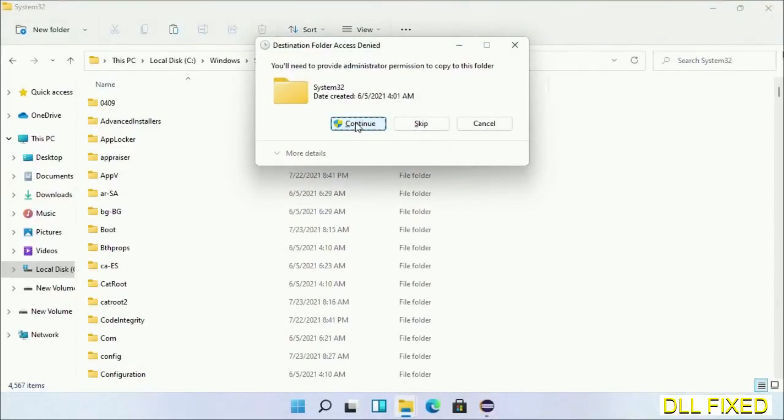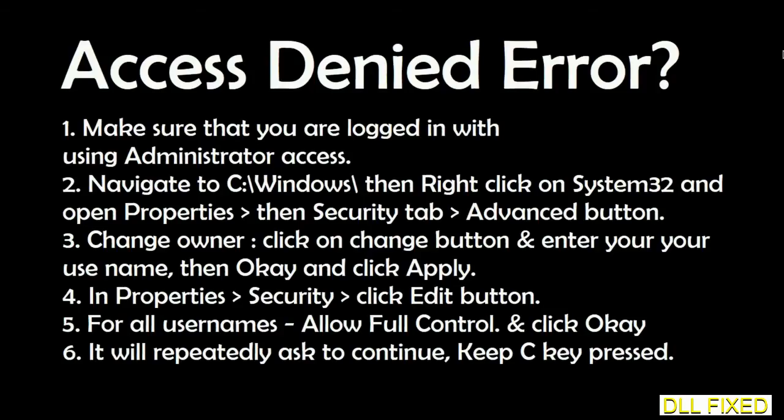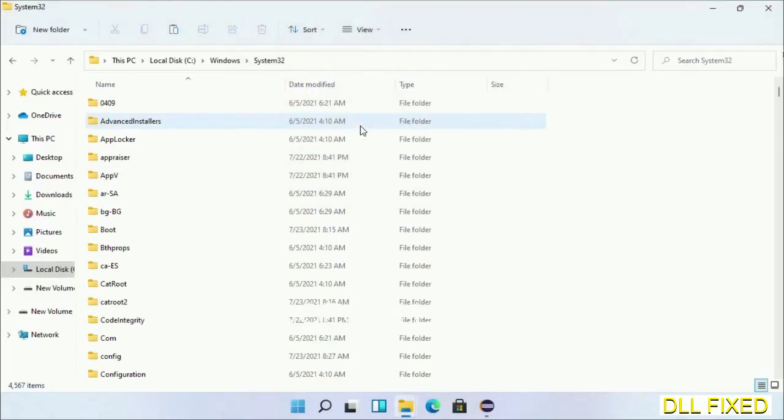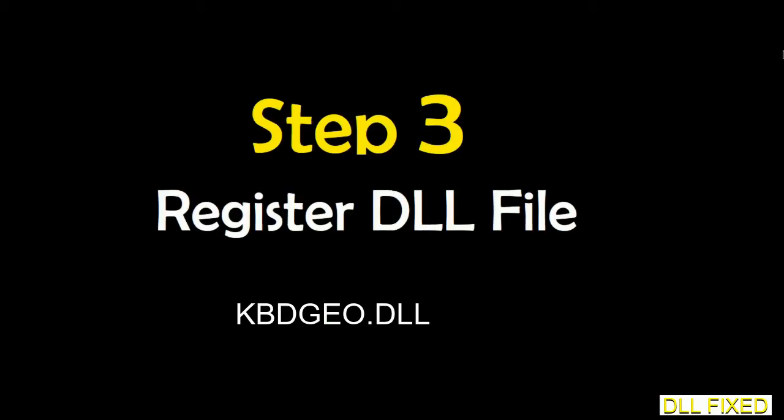If you face access denied issue, you can follow the screen to fix that. Step 2 will register the DLL file we have just copied.